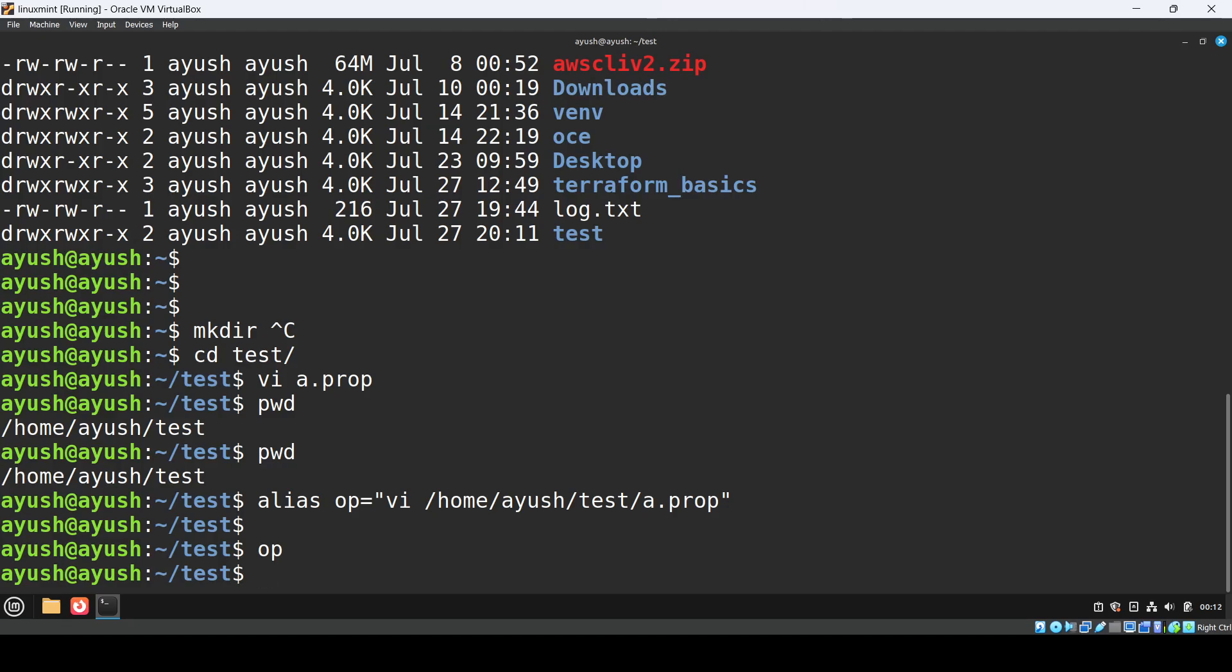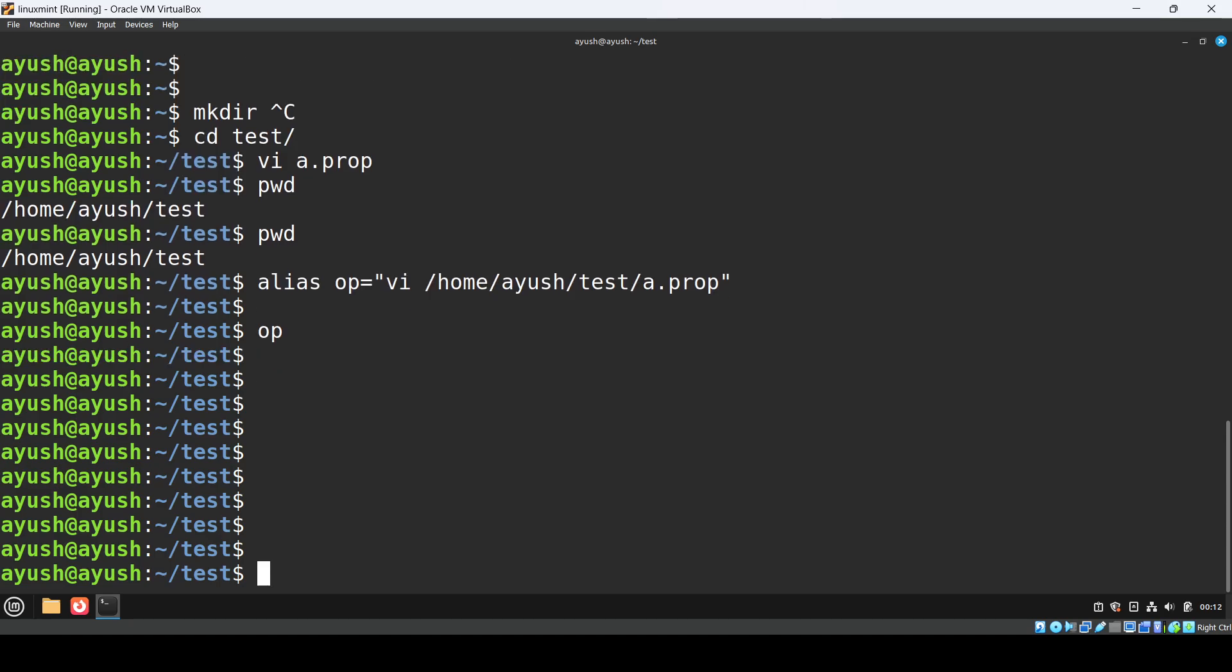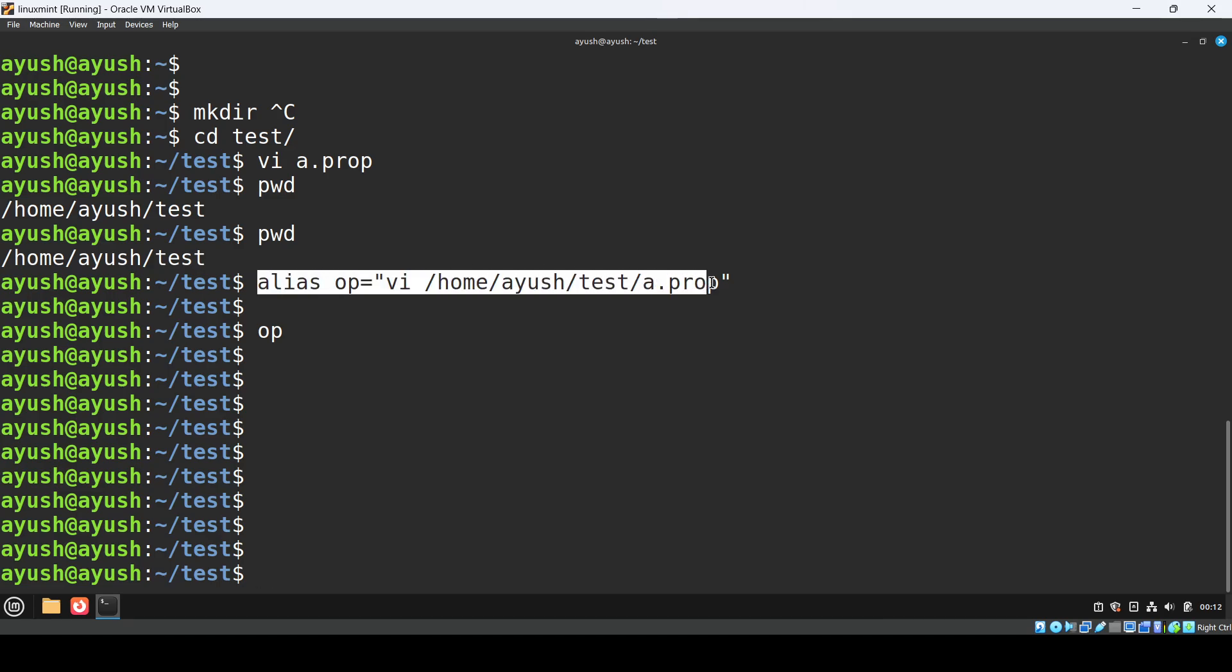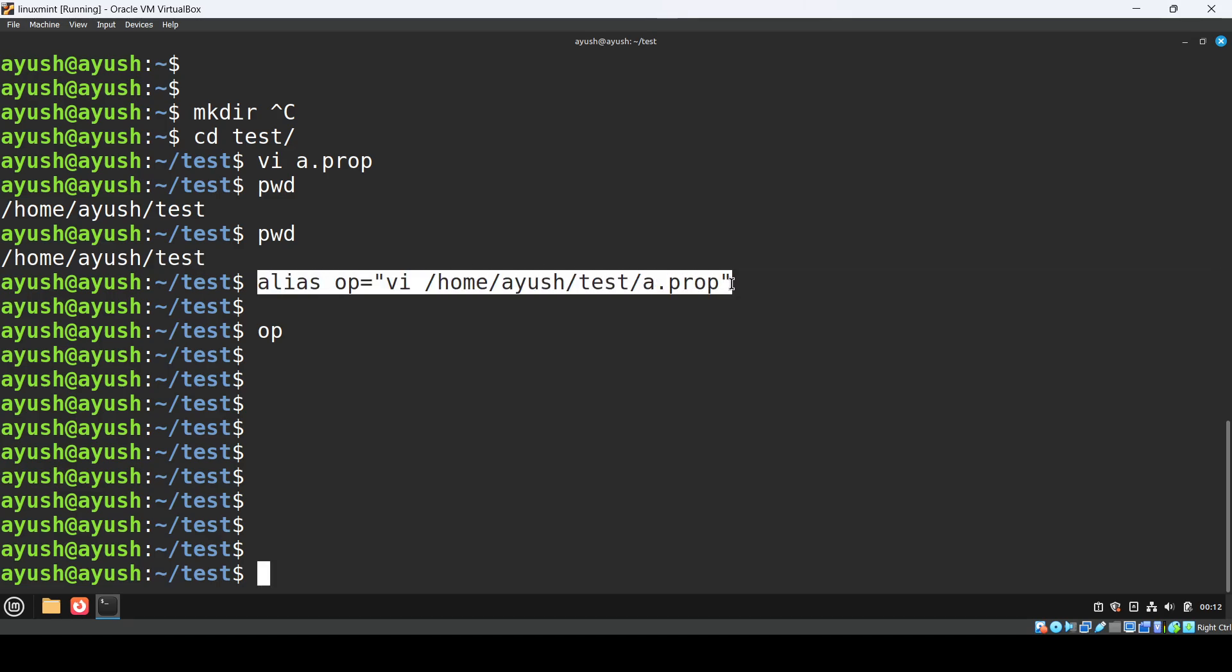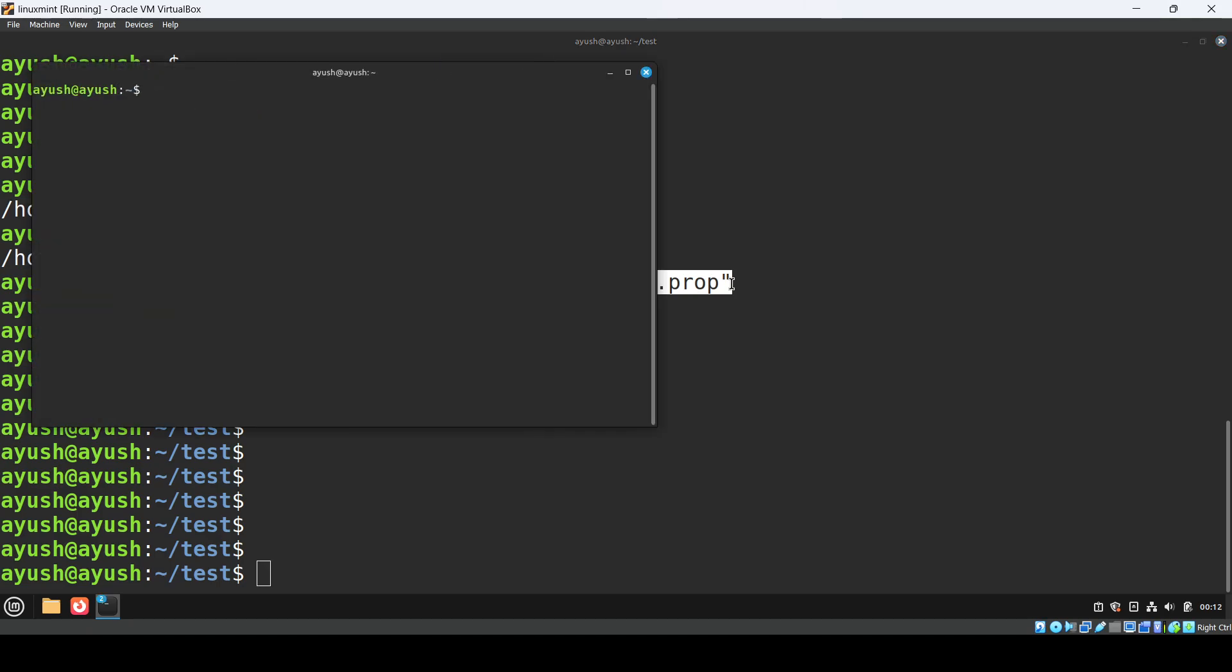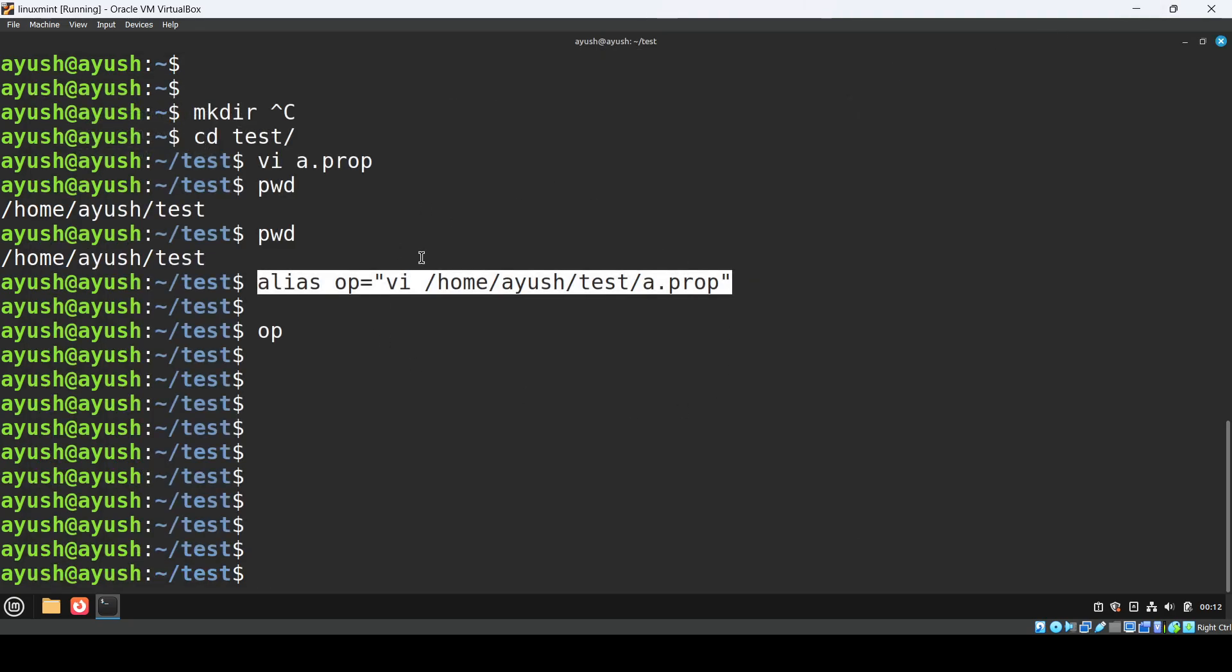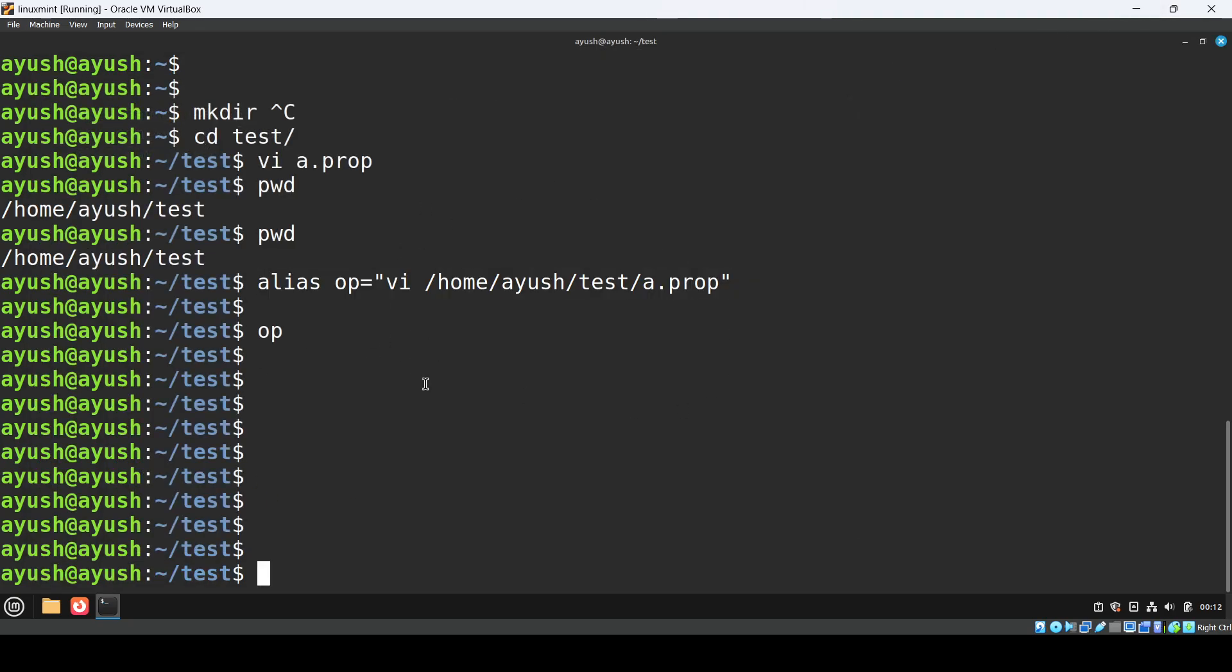This is basically the temporary one. This is a temporary alias. If I just close this session and open a new terminal and try to do op, it won't work because that is tied with this session.